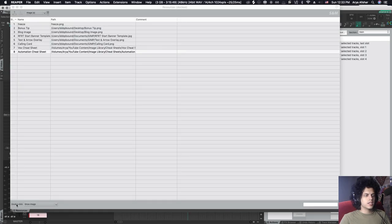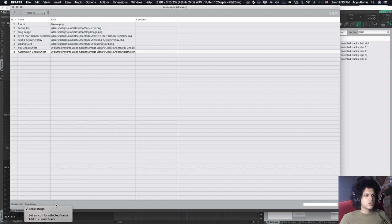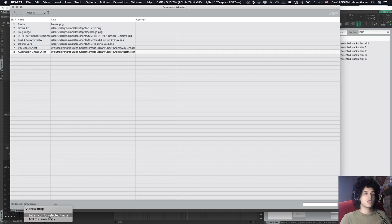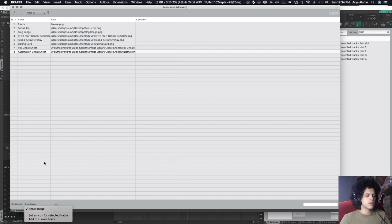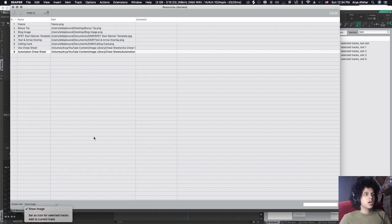Another thing you can do is you can tell it what to do if you double click on an image. You can use it to show the image, you can use it to set as icon for selected tracks. So that's another way of quickly adding a bunch of icons to your tracks if that's what you do. I only use the freeze icon because otherwise icons, they're cool and cute, but they take up screen real estate. So I try not to use them too much, or you can add it to the current track as an image.